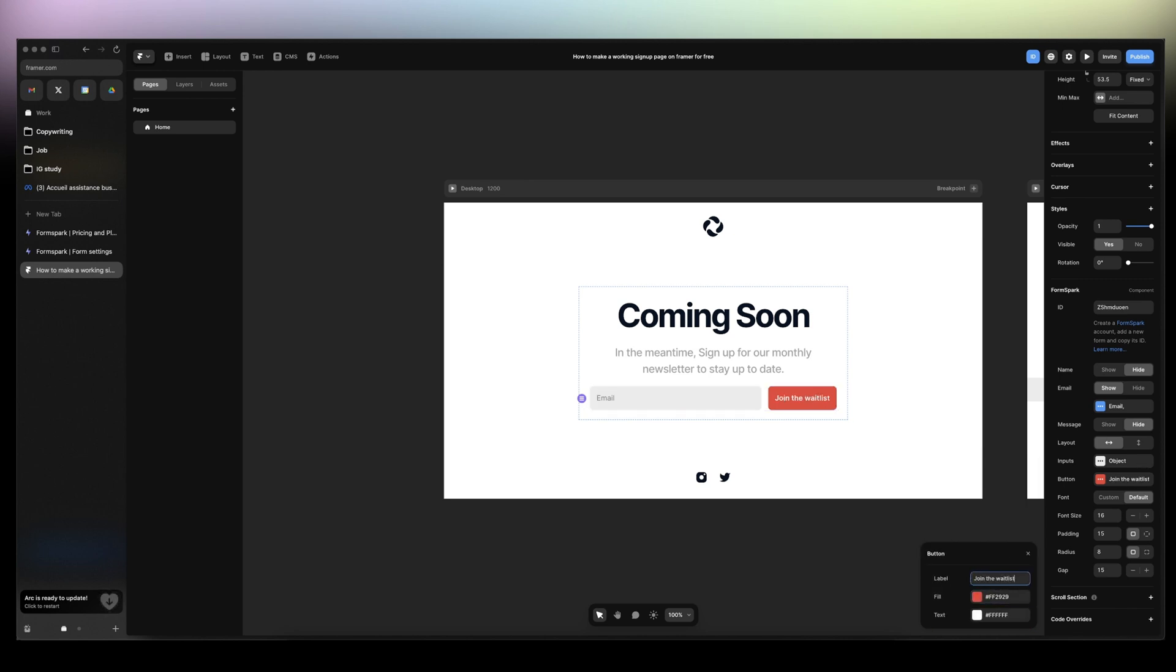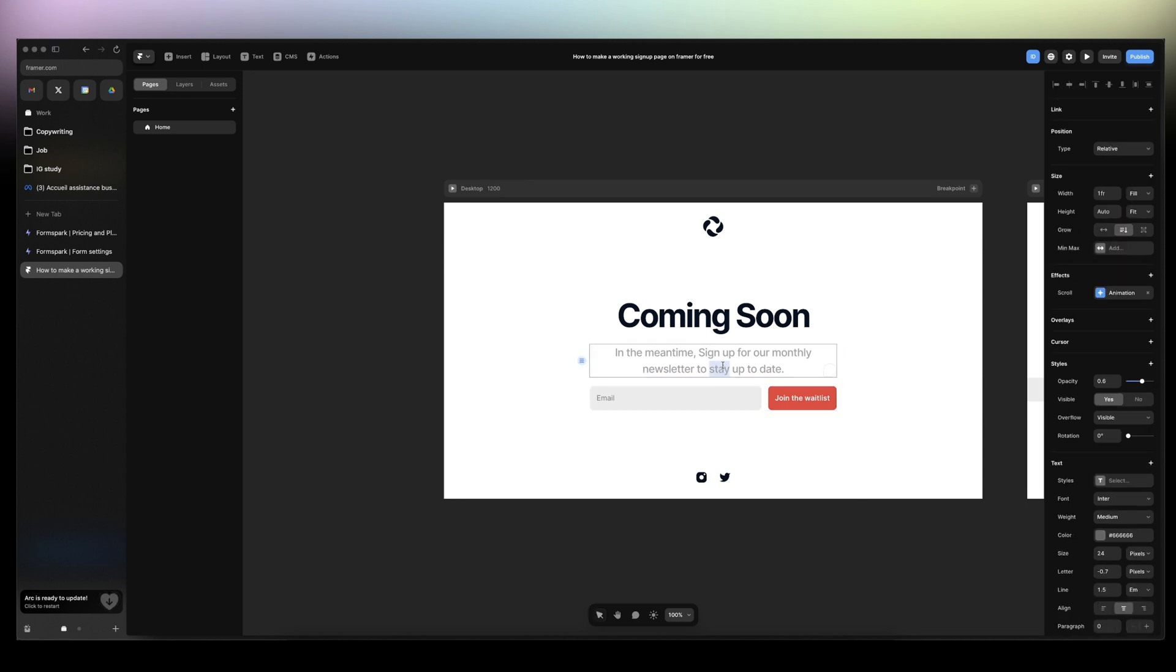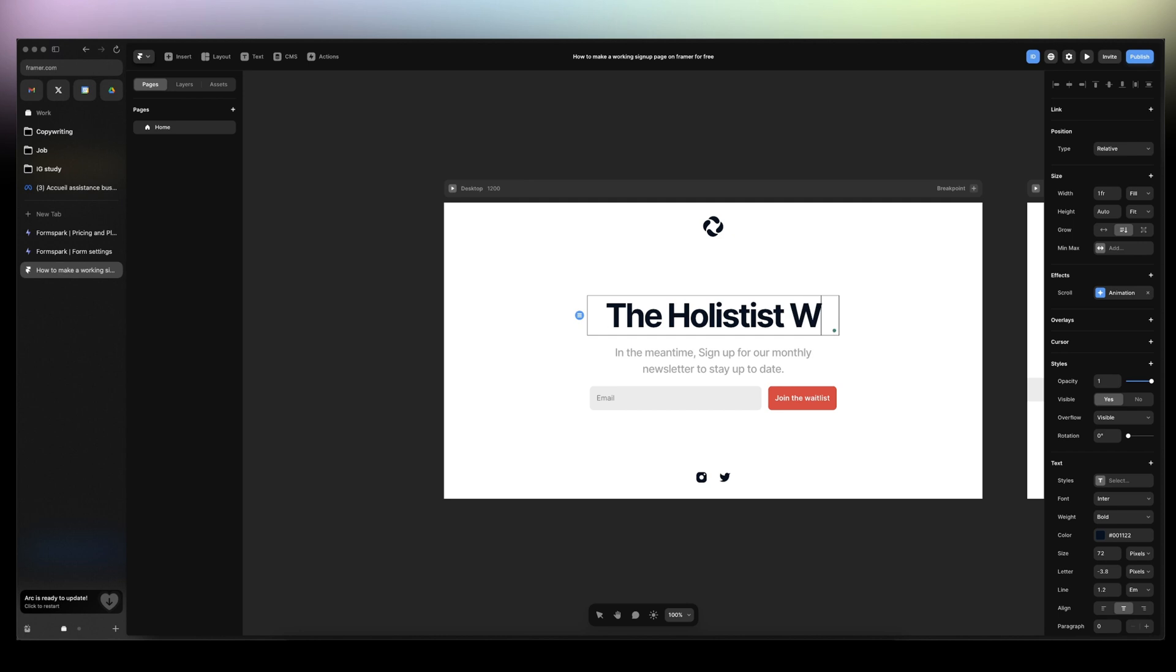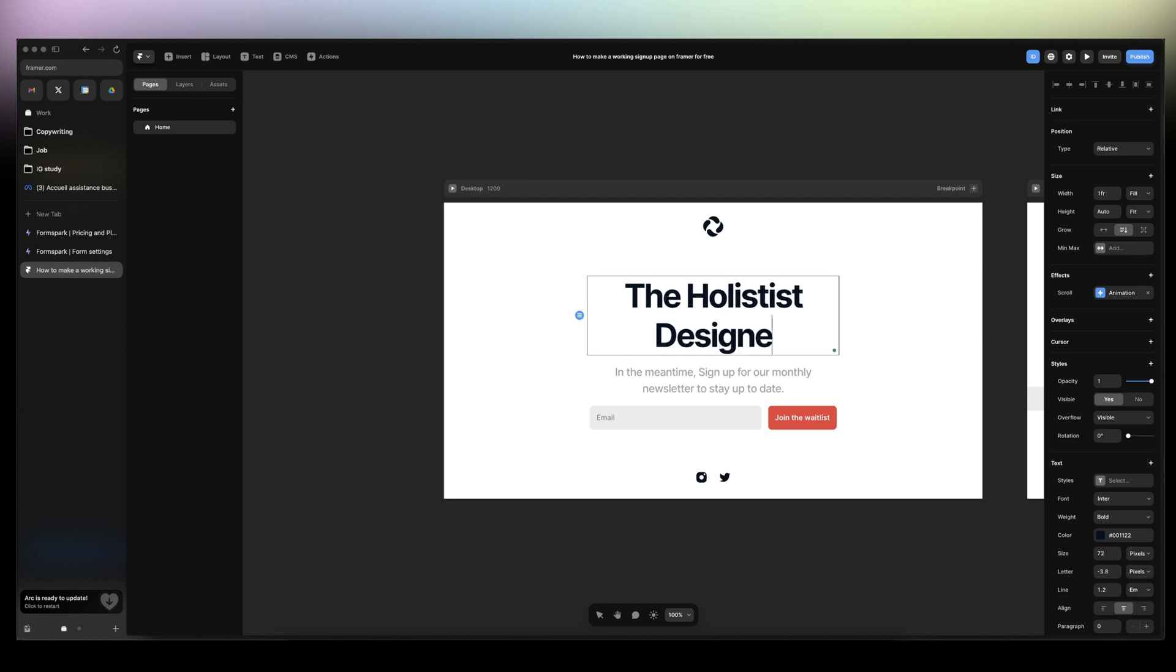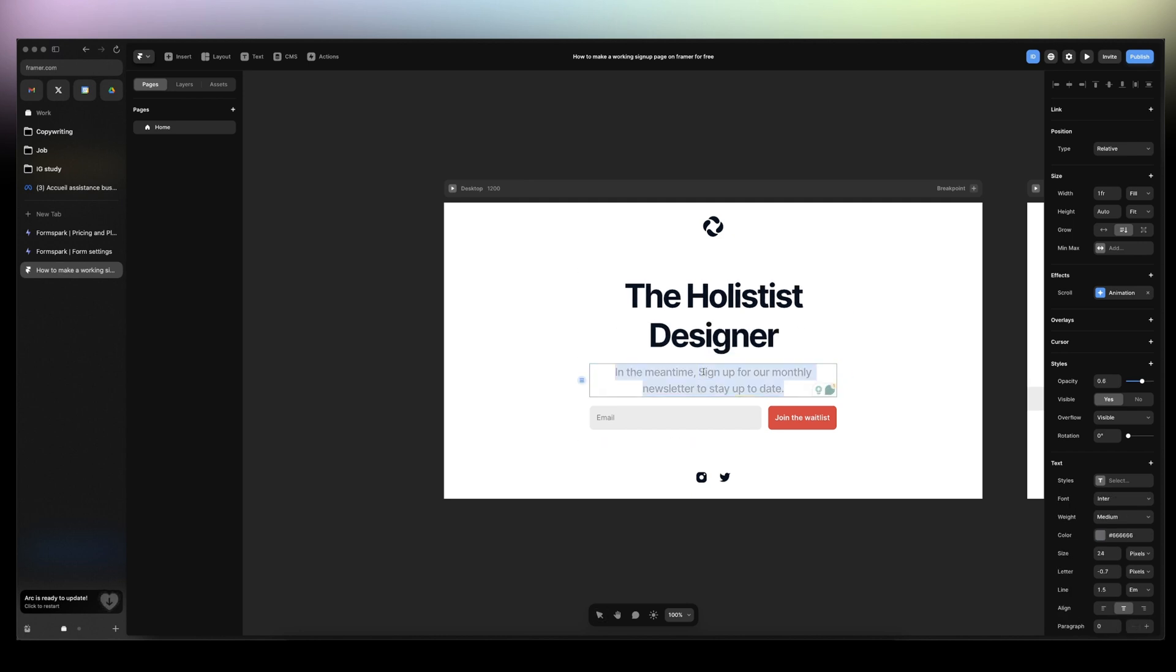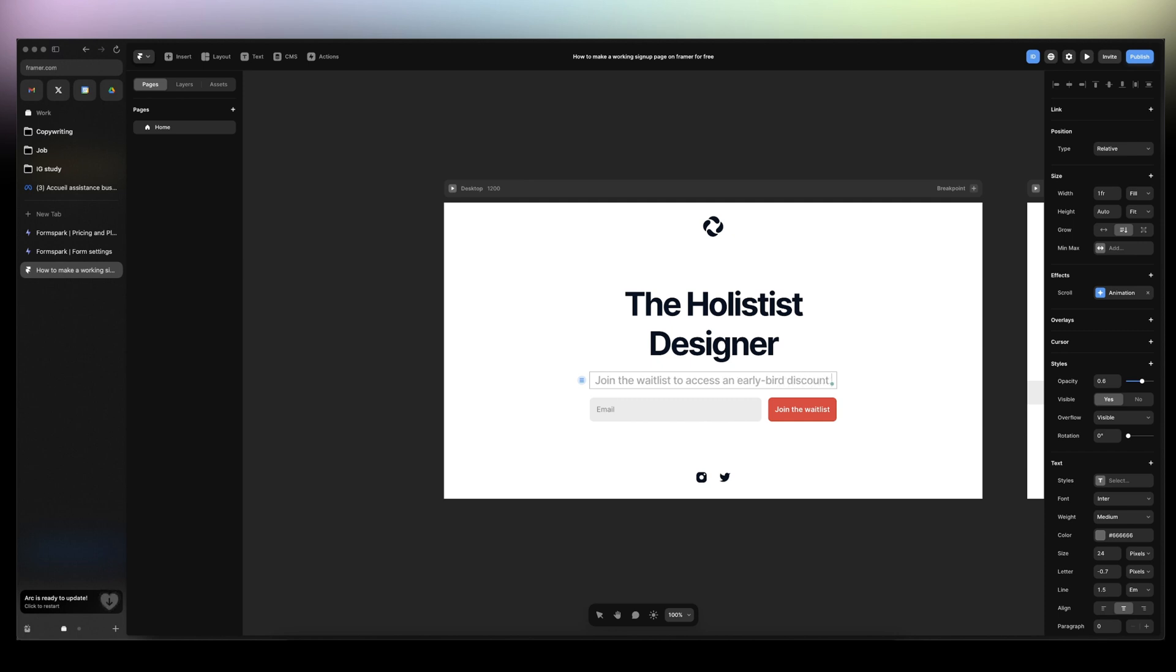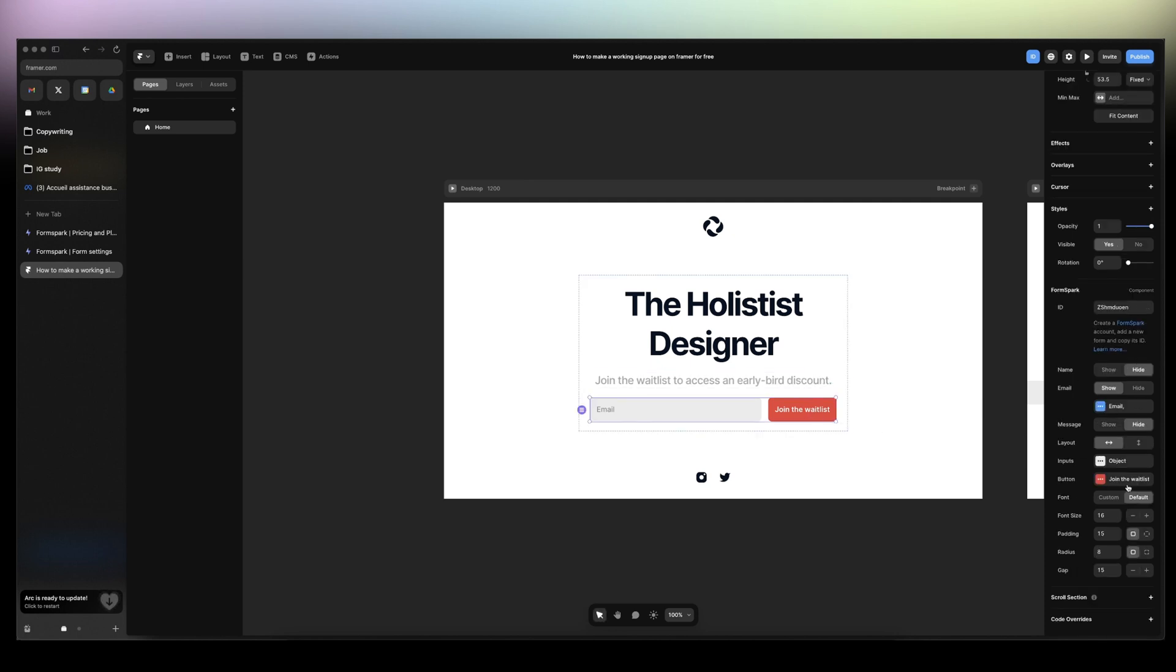Join the waitlist. The Holistist Designer. Join the waitlist to get access. An early bird discount.